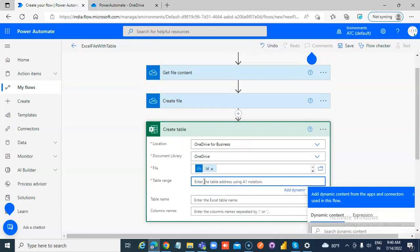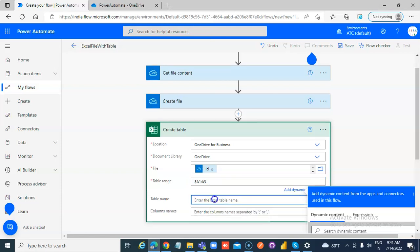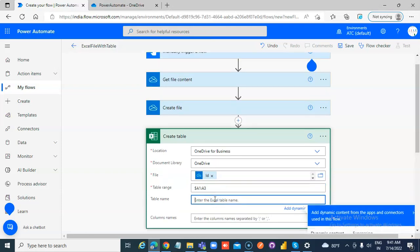Set the table range: dollar A1 to A3. Column headers: Id, First name, Last name.